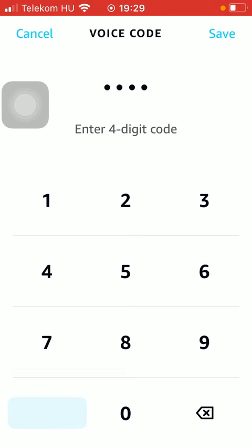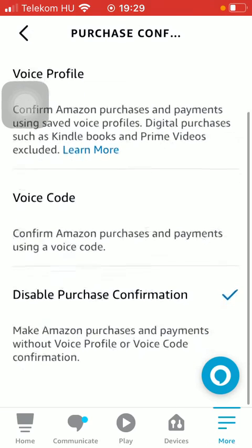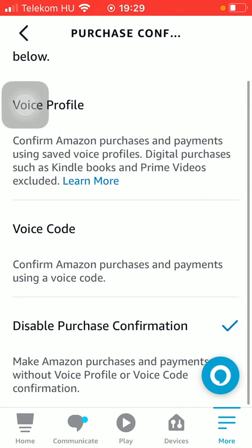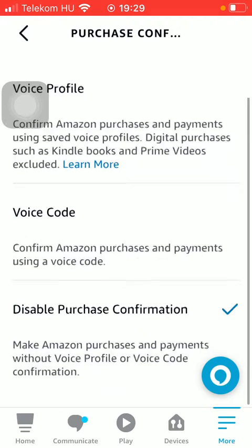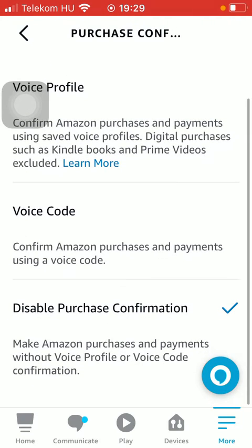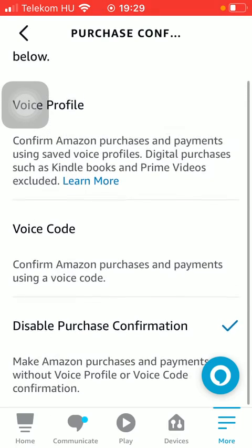Then you should enter your voice code here, or a four-digit code, and then click on the save button if you are done with it. Or you can also disable purchase confirmation so you can make purchases and payments without confirmation.